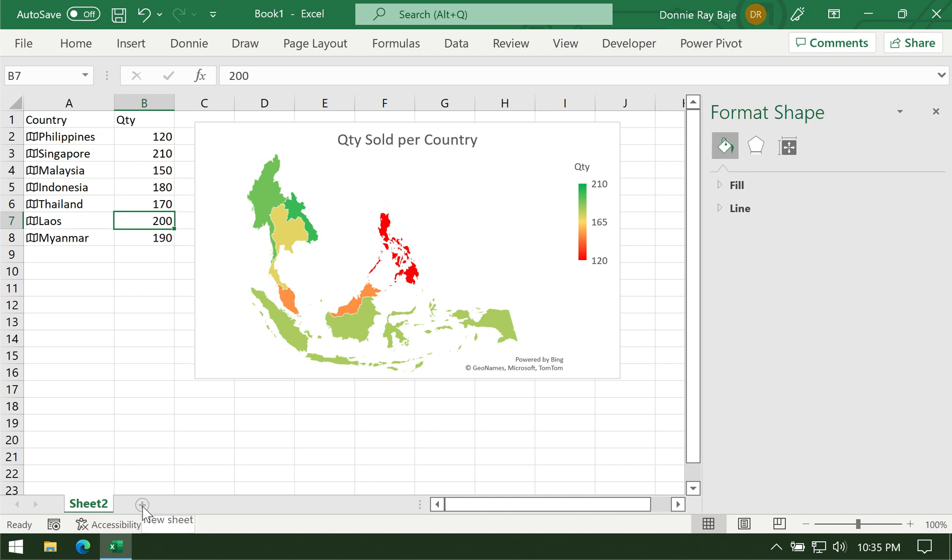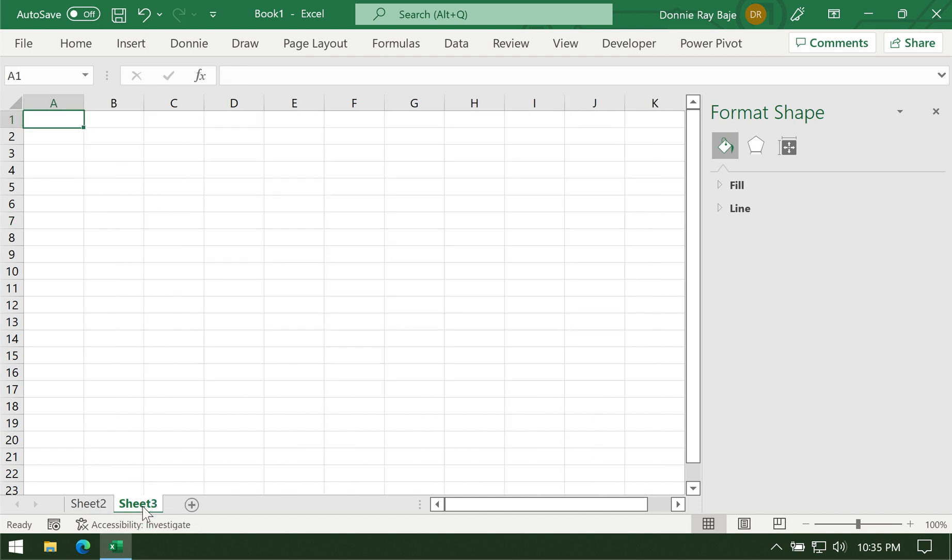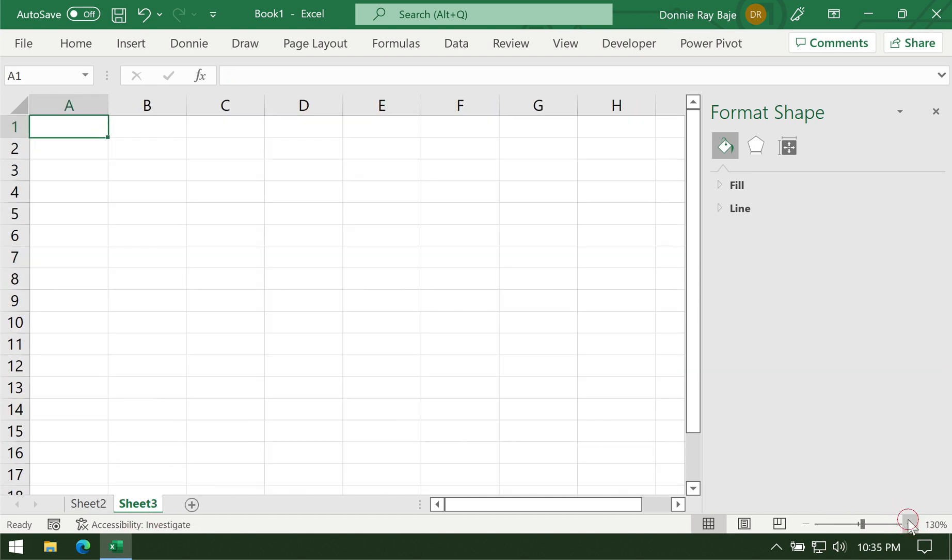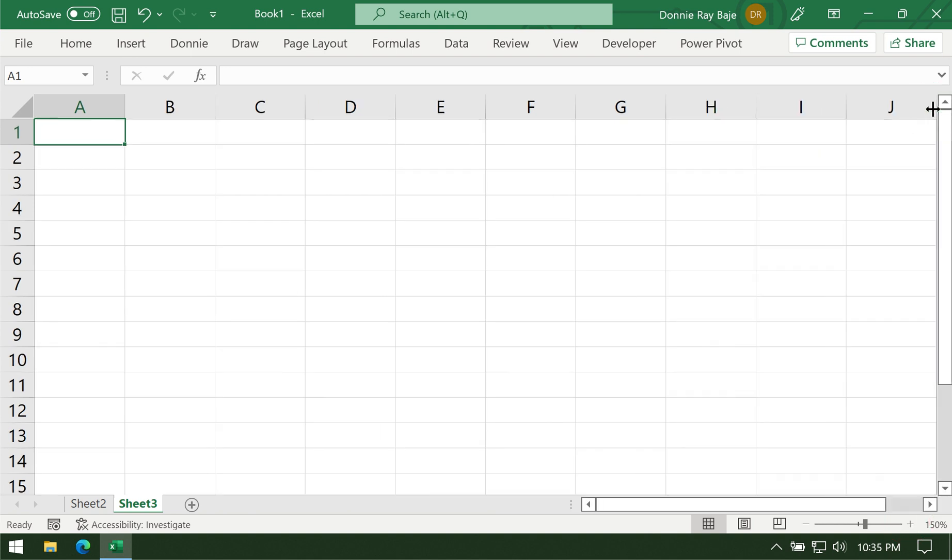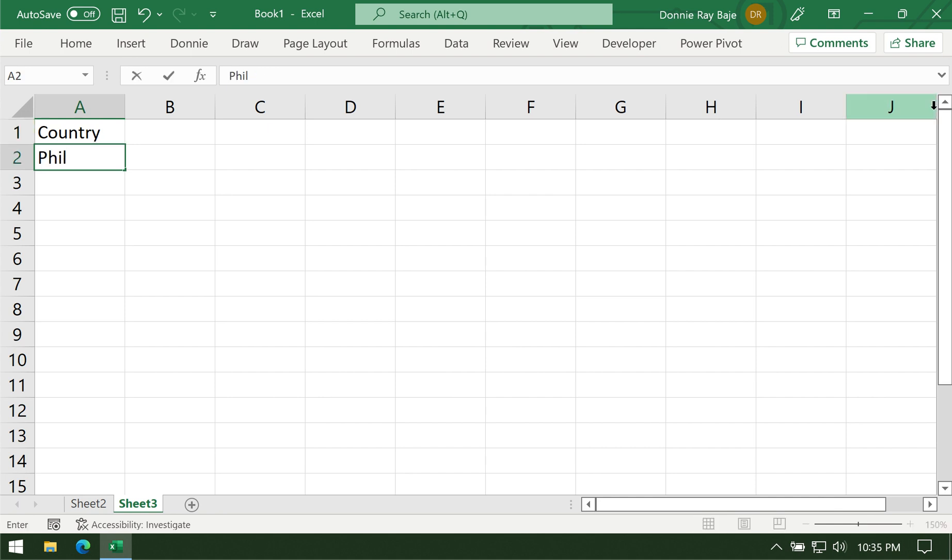So let's start with a blank worksheet. Take note that in order to create a map chart, you need to have the names of the places entered in the worksheet. I'm going to enter names of Southeast Asian countries.